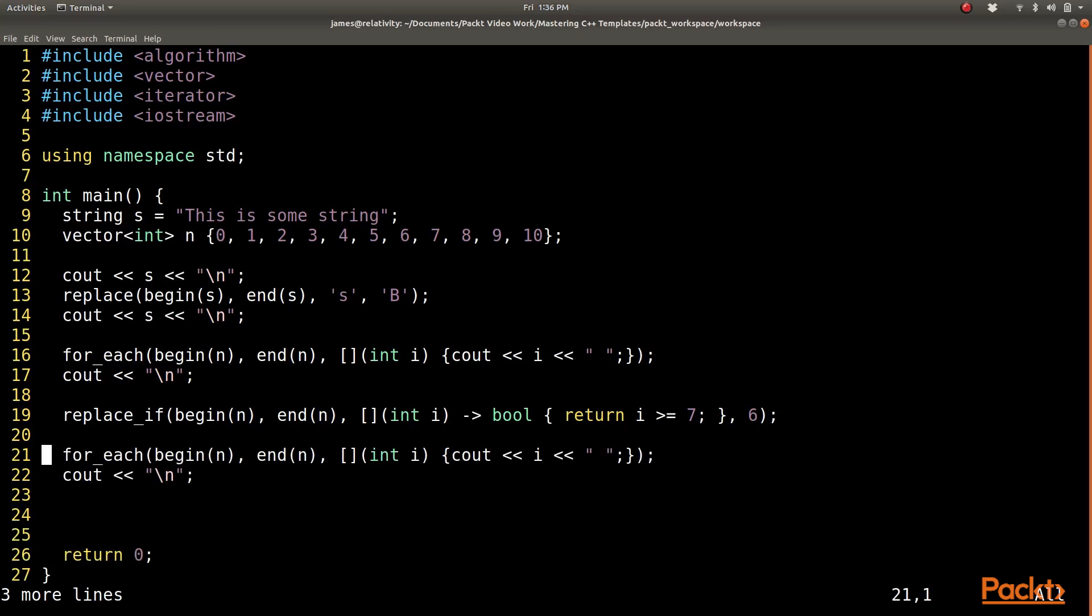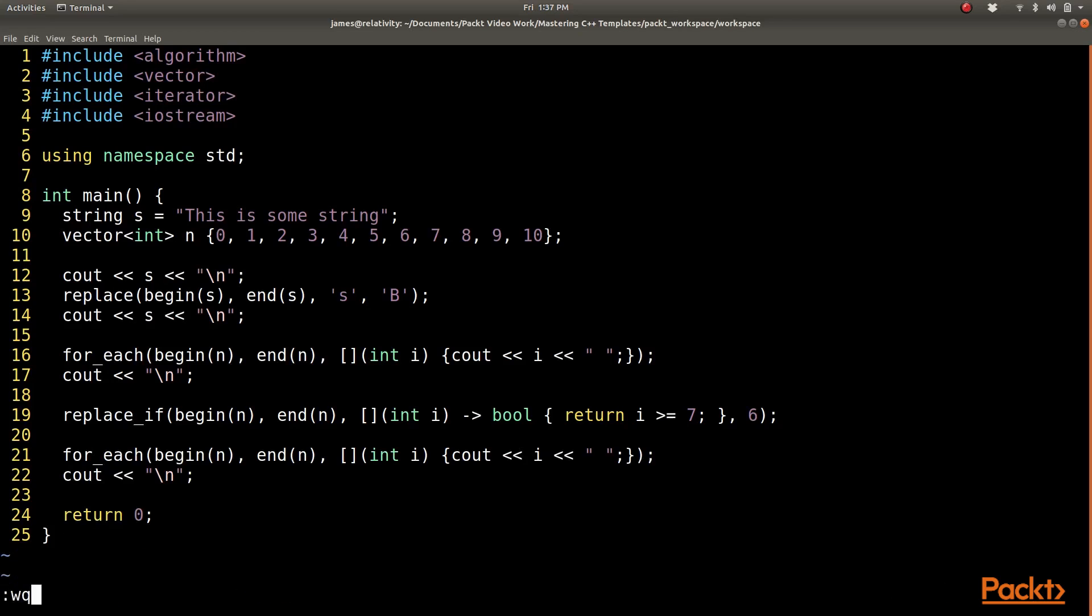Finally, I am going to go ahead and print that back out to the screen, and then we will see the difference. Okay, let me go ahead and save this and run it.